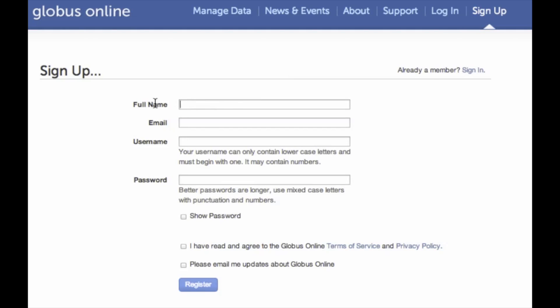So just fill out your full name, give your email address, username that you want to use, I use my MSU username, and the password. And then you want to register.